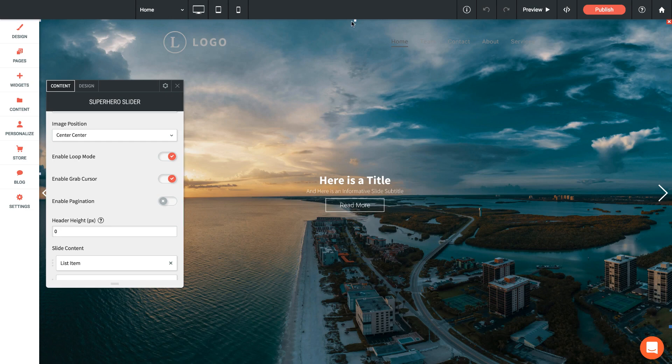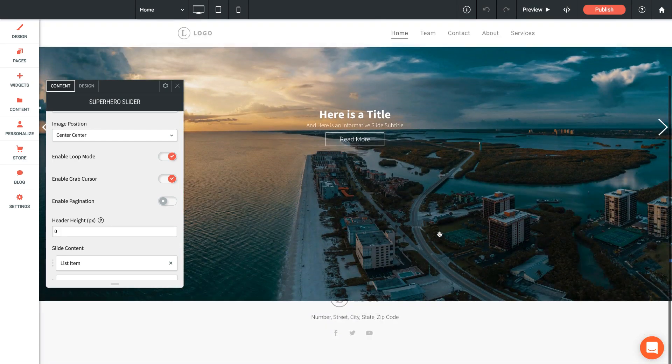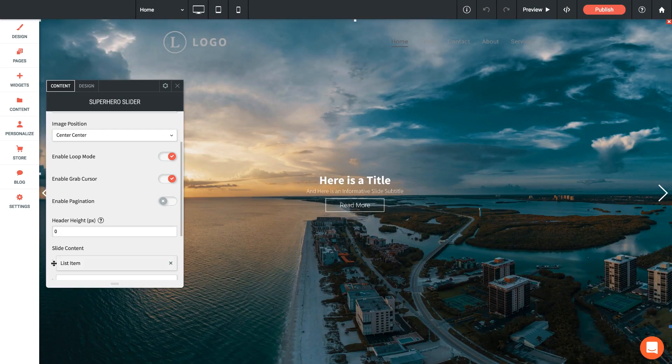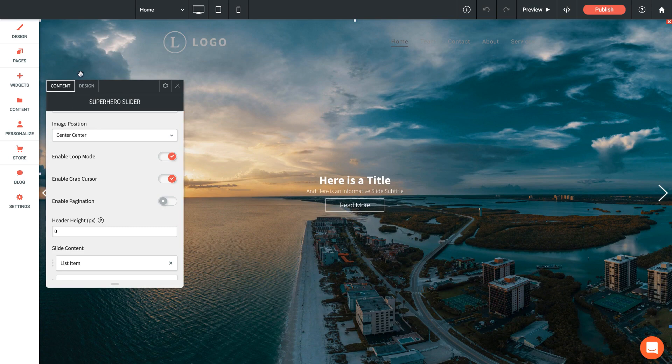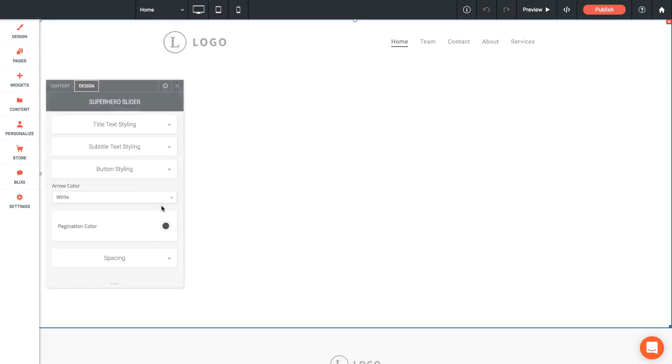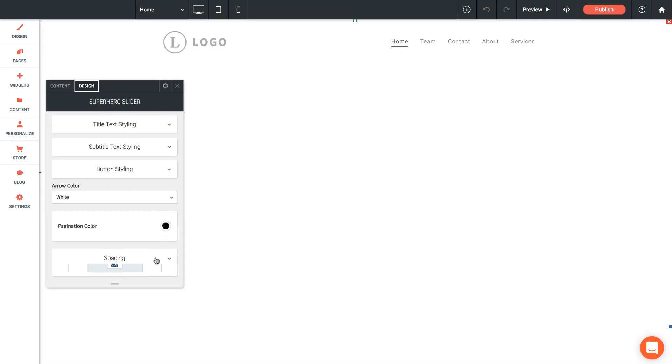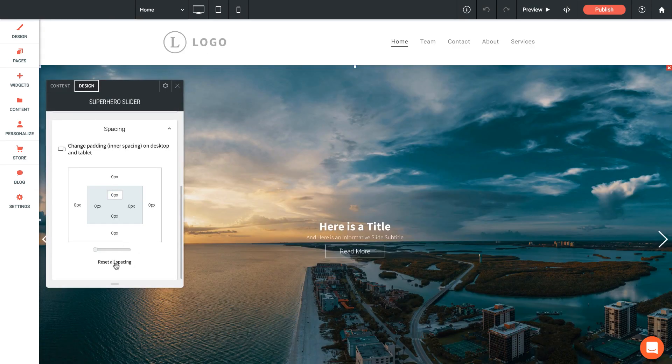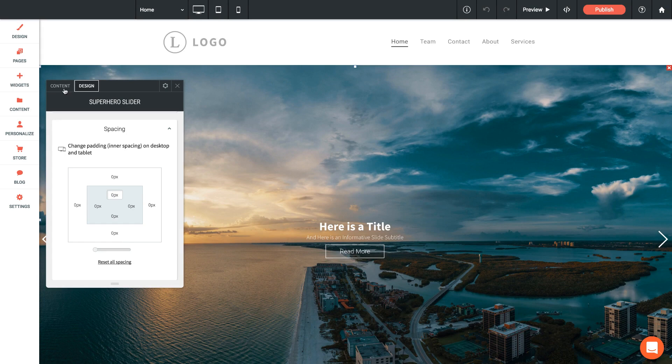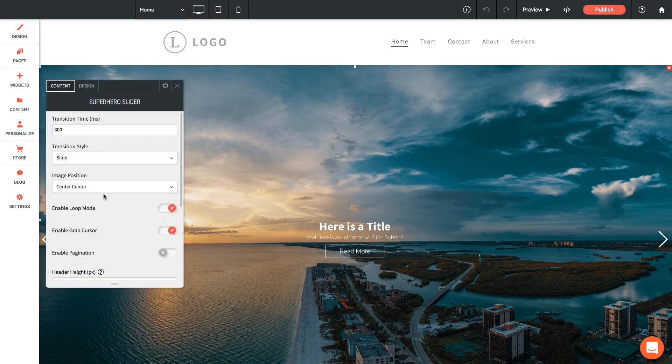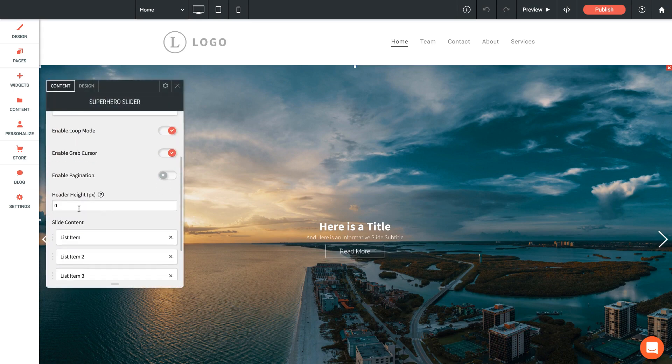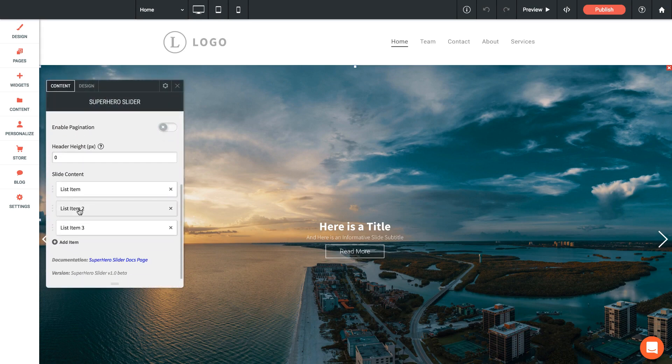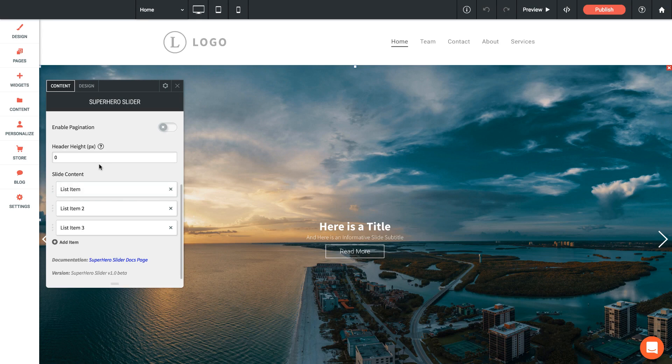Now we're going from the top of the browser all the way perfectly to the bottom of the browser window. I'm going to undo those settings for now, so I'll reset the spacing there and I'll leave my header height at zero. The next options we have are for the individual slide content.